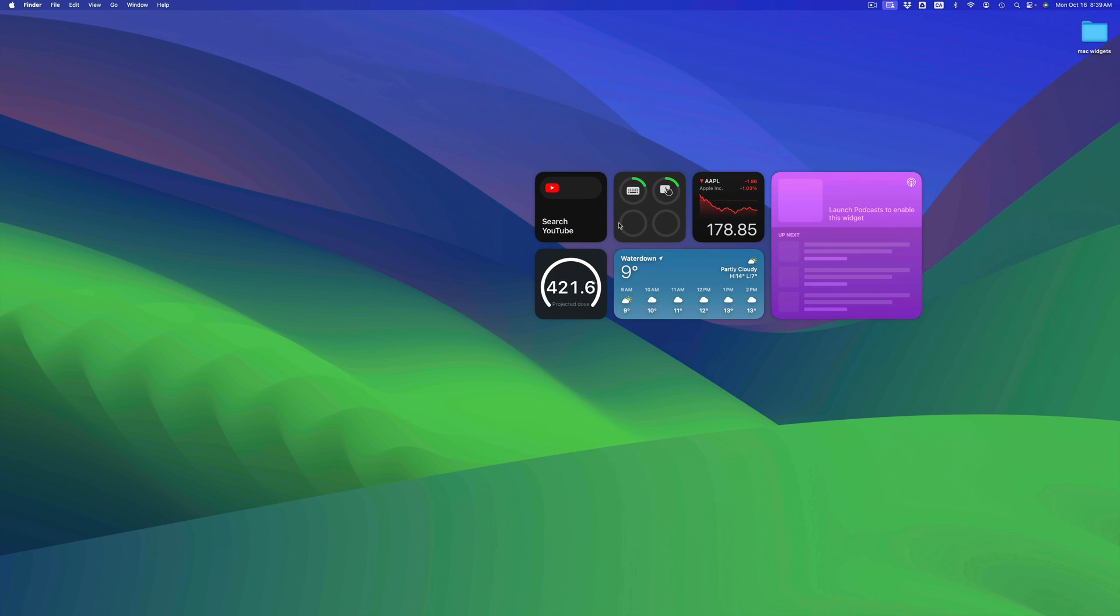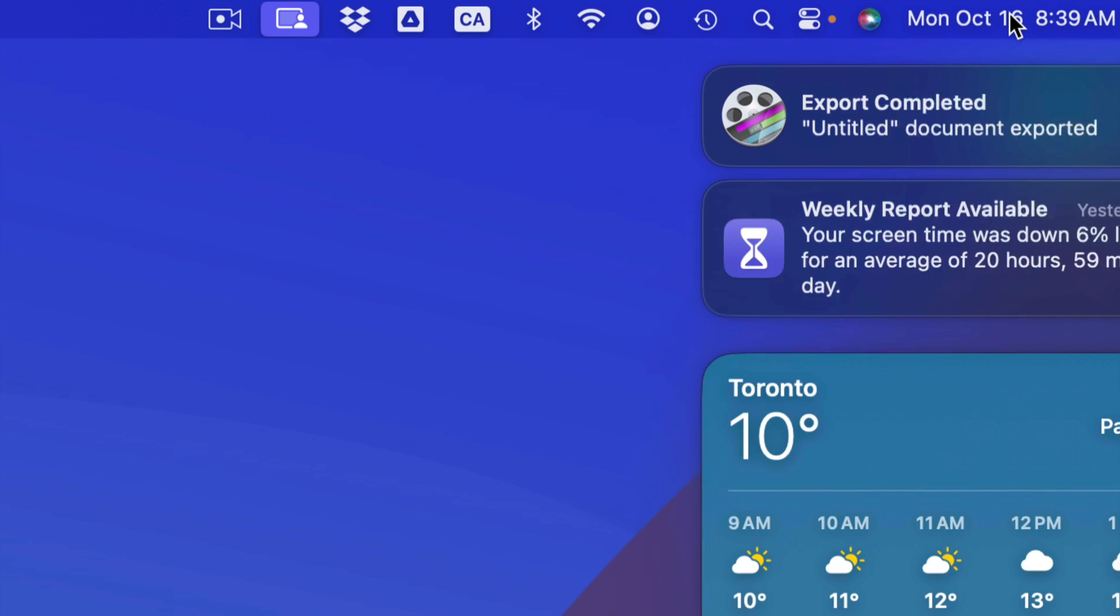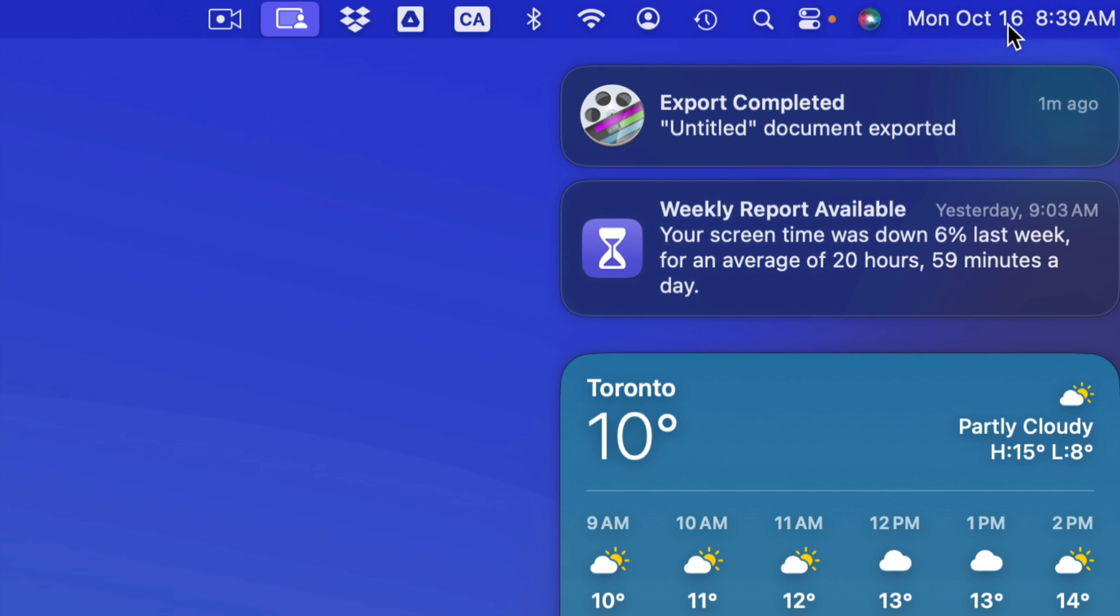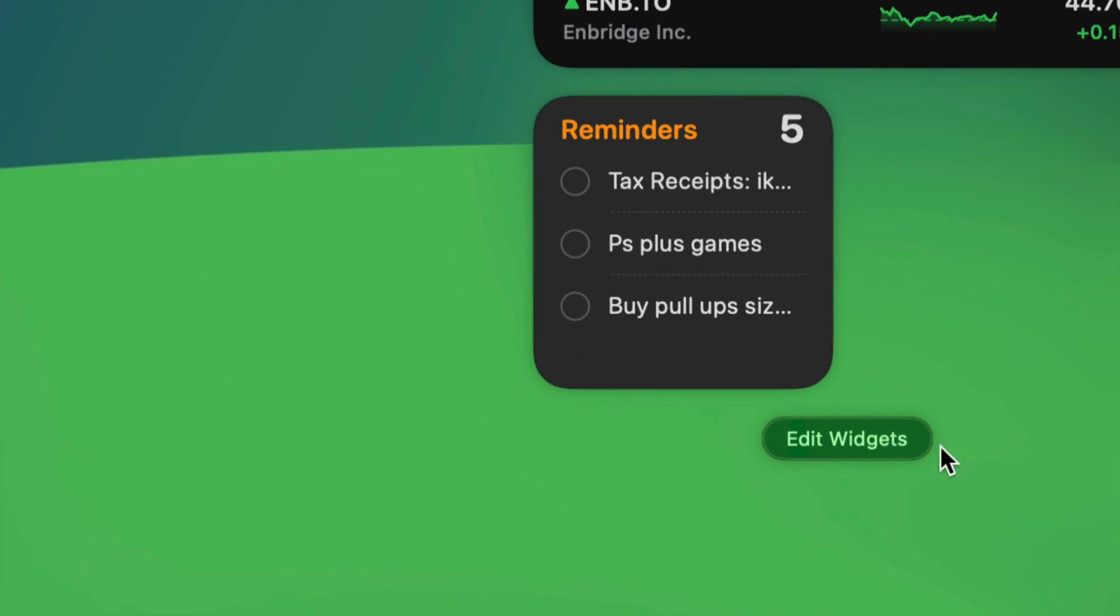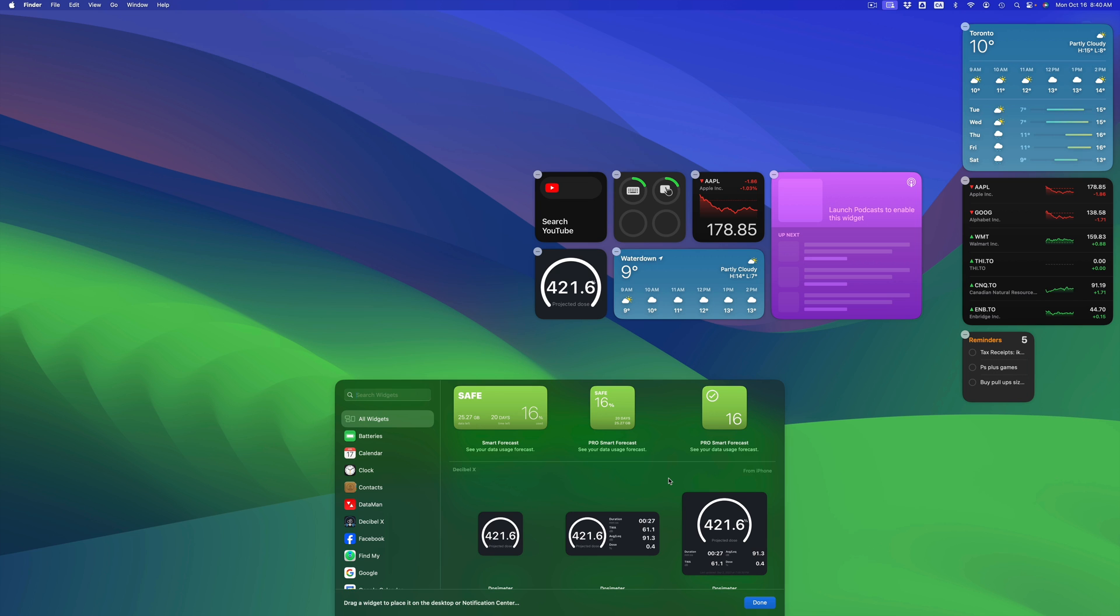Pretty easy. You're going to go on the top right hand corner, just tap there on the date for example. You're going to see this stuff and all the way in the bottom you're also going to see edit widgets. Just tap on it.